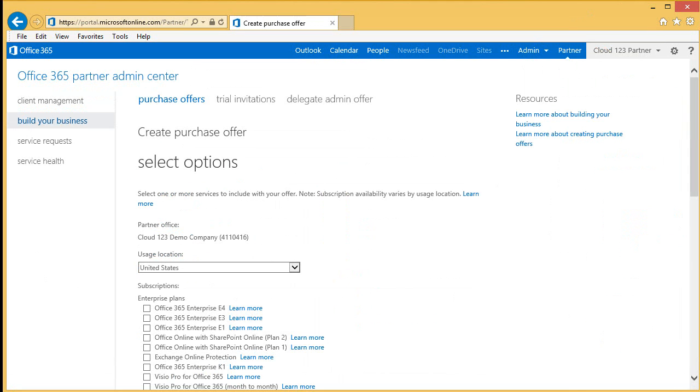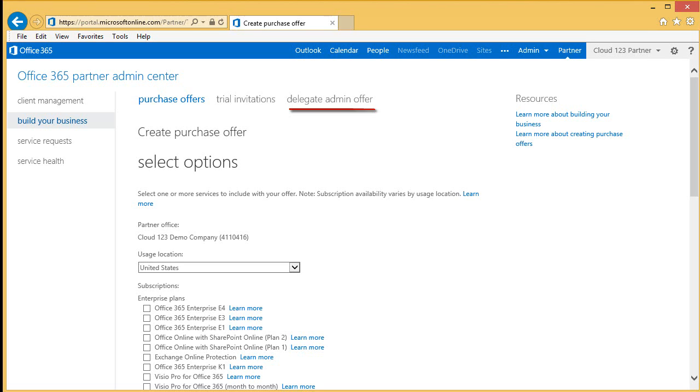In this session, we are going to focus on the Delegate Admin offer. Delegated administration allows you to have full administrative access to your customer services and subscriptions. This means you can perform administrative tasks on behalf of your customers, including setting up mailboxes, adding and removing users and groups, data migrations, and submitting service requests to Microsoft Customer Service and Support.